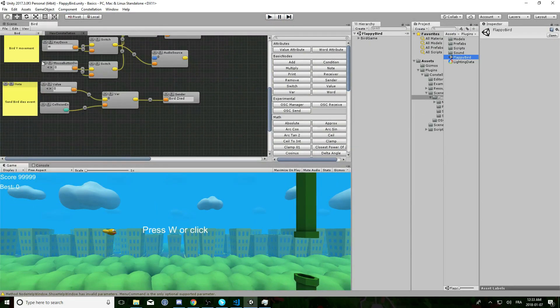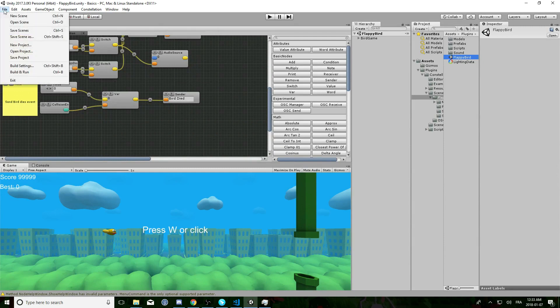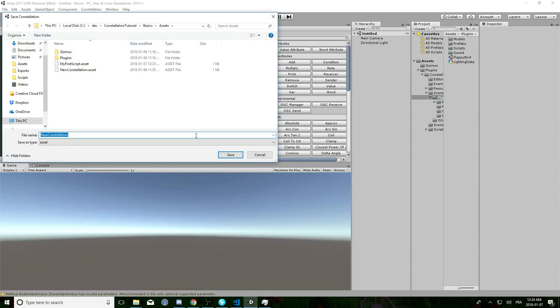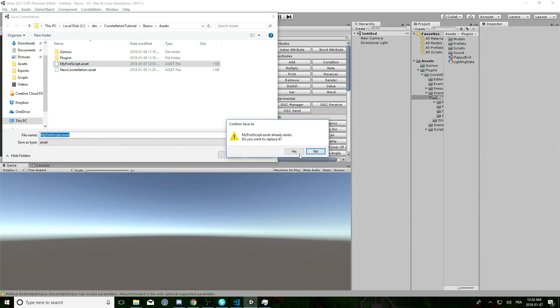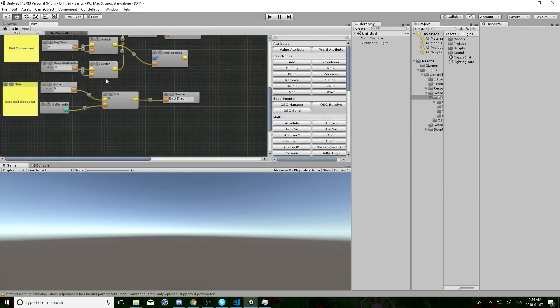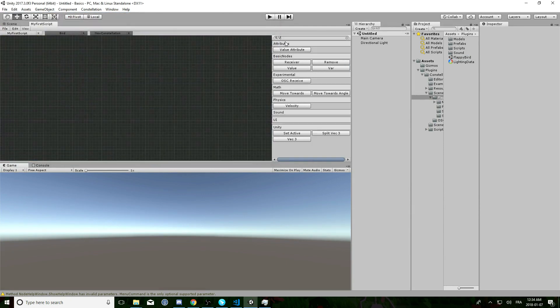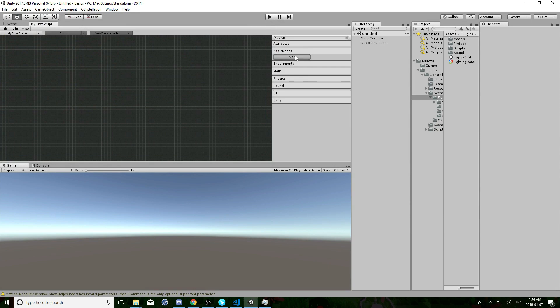Now we will create our first script. Open a new scene. Create a new script, call it my first script or whatever name you wish, and add a var node.